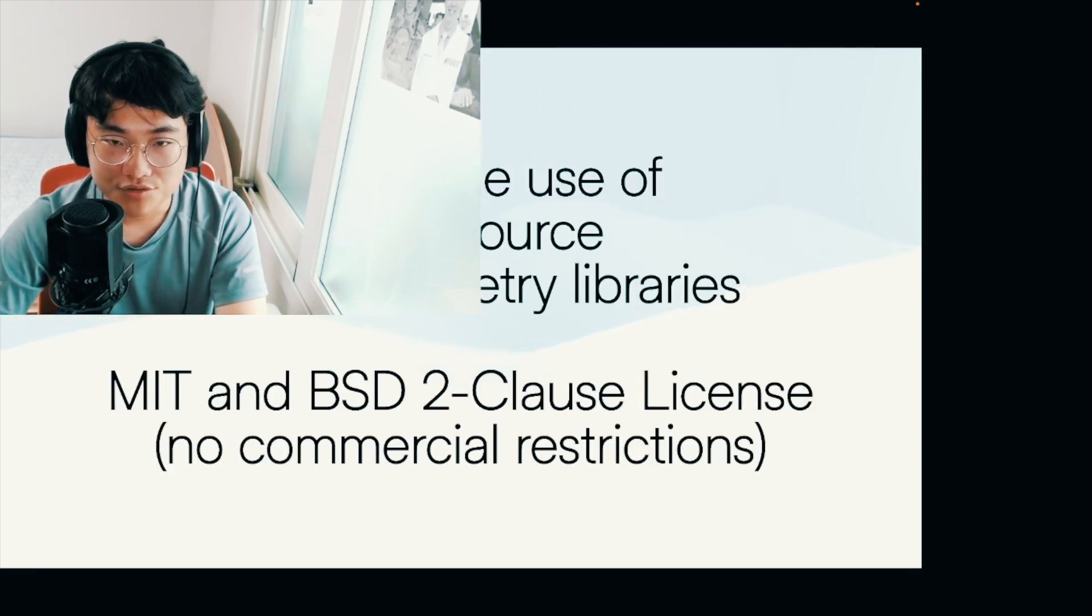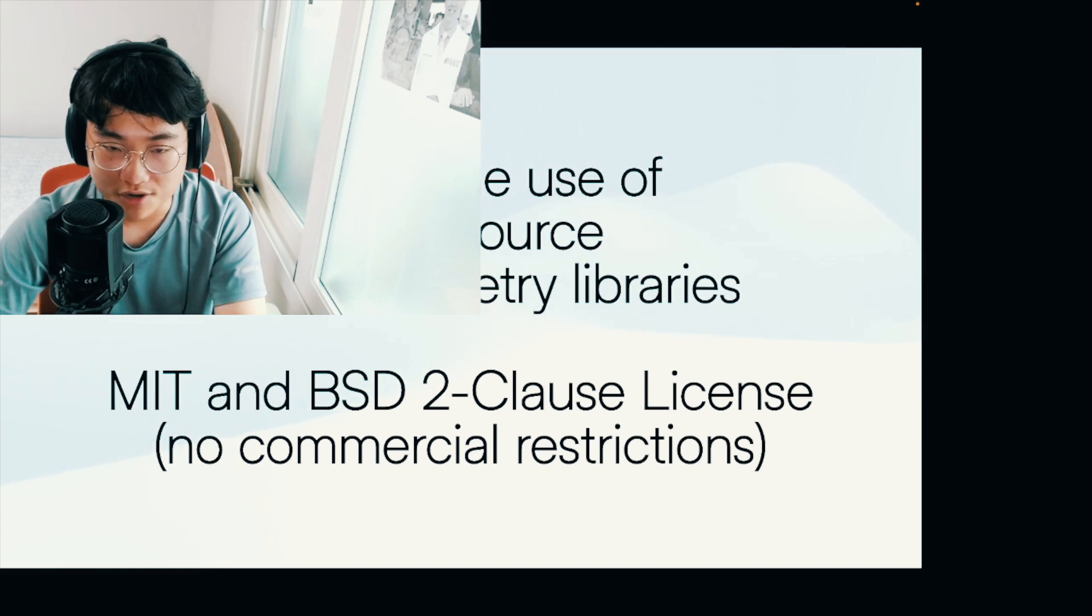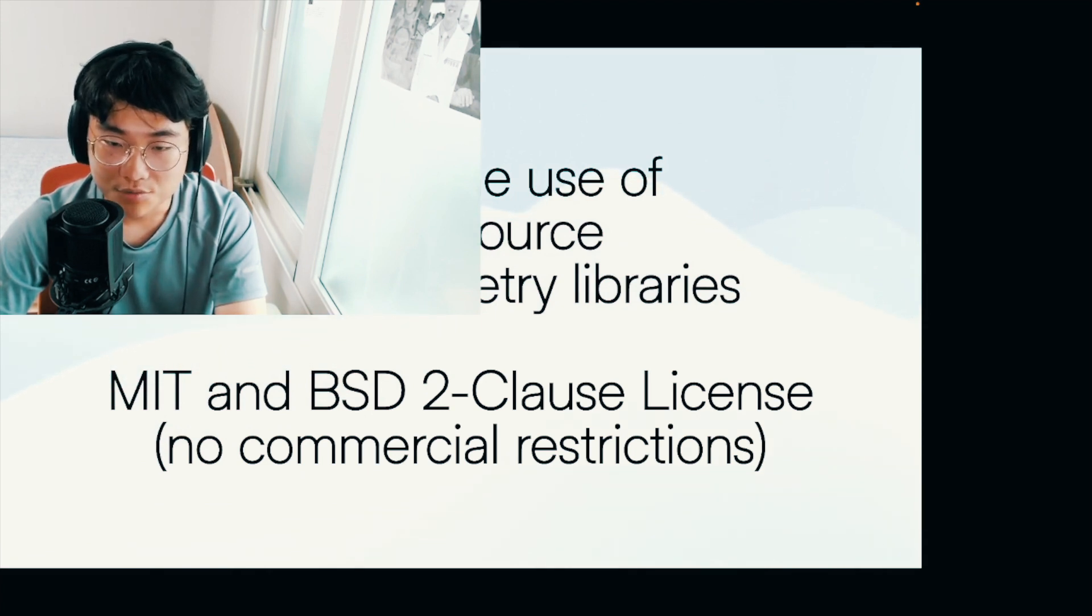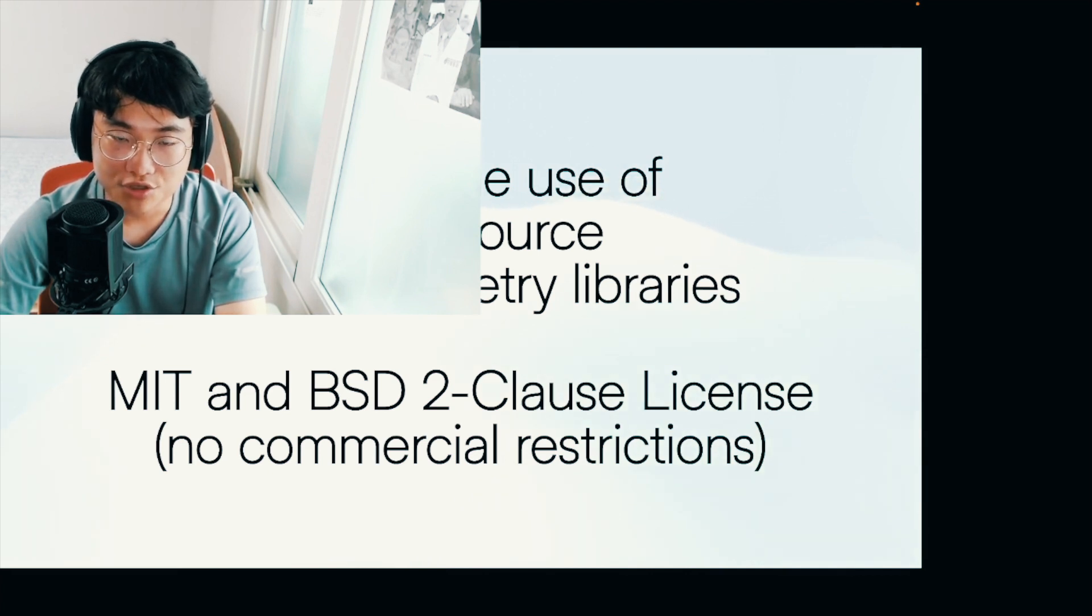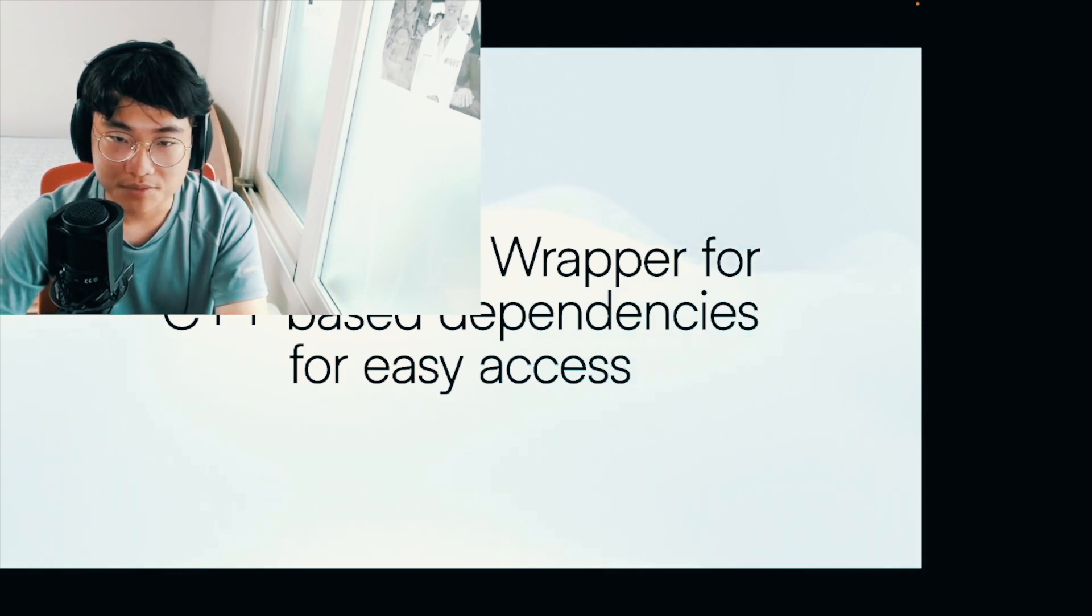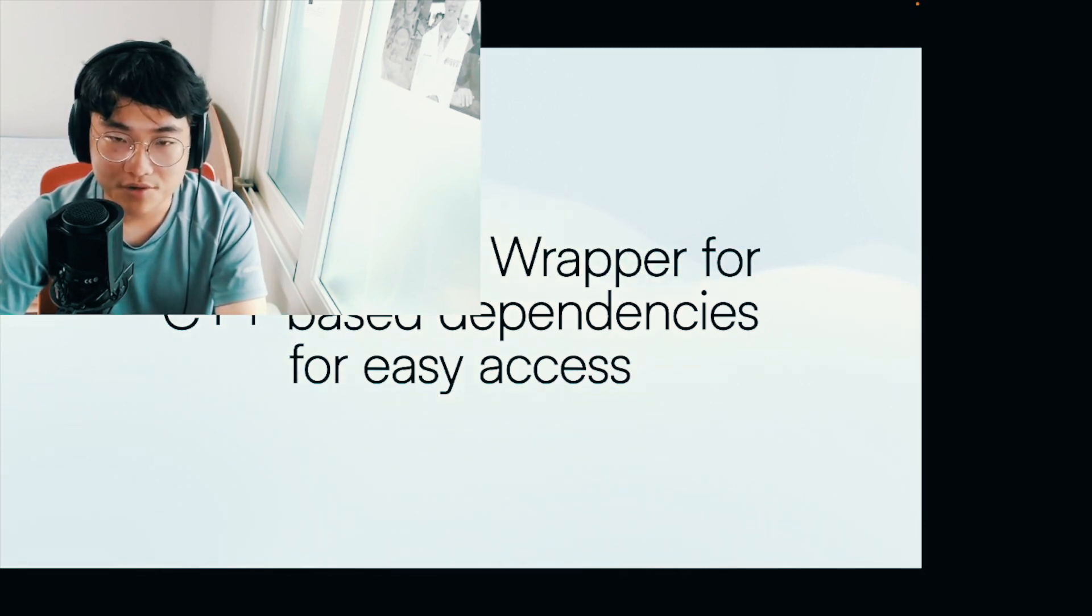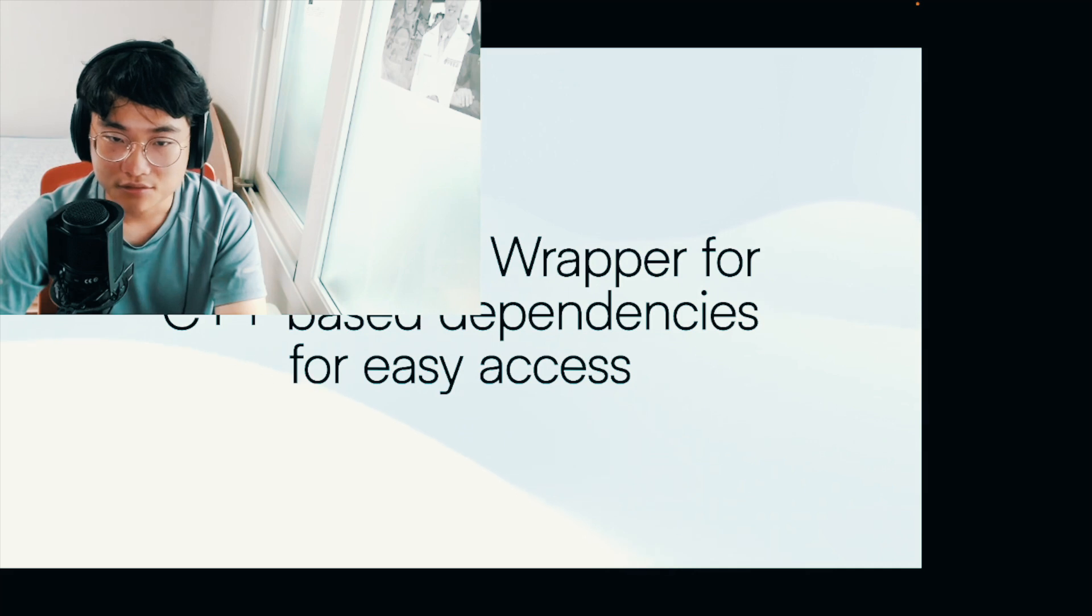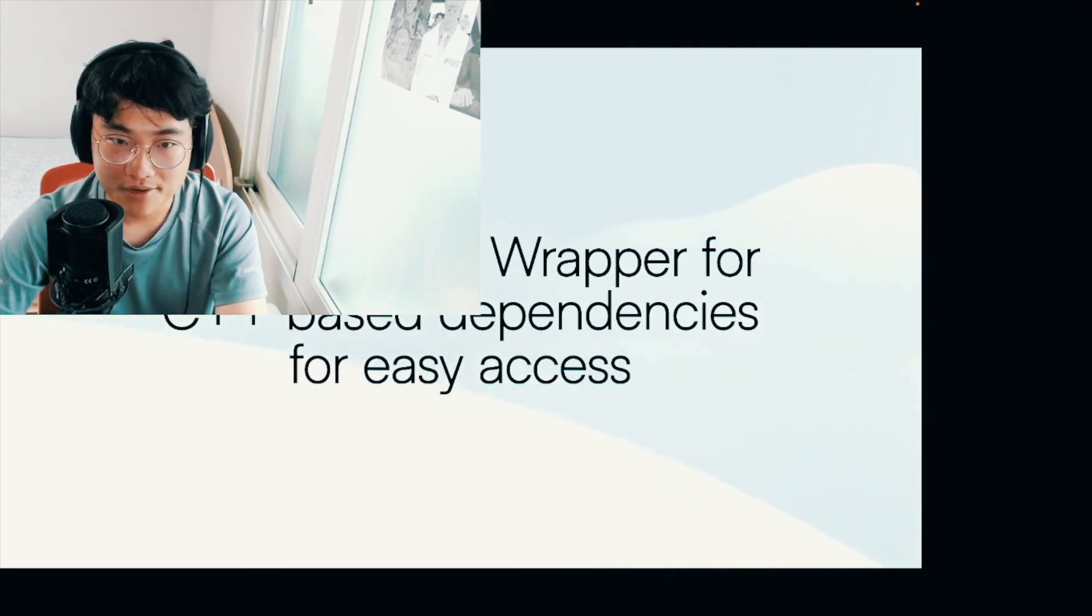I made the use of open source photogrammetry libraries instead of using the proprietary softwares. So everything is an MIT or BSD two clause license, which means there are no commercial restrictions put into place, which is amazing. I also built a Python wrapper for C++ based dependencies, which I'm going to talk about real soon. And this Python wrapper can be accessed by anything. You can host a REST API using FAST API or Flask or Django, and then you can easily connect it with the Python wrapper that I made.